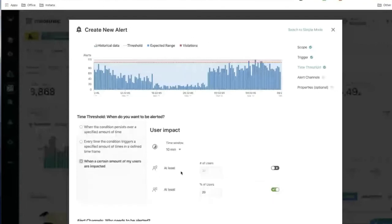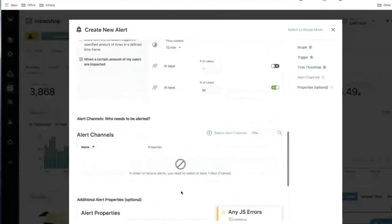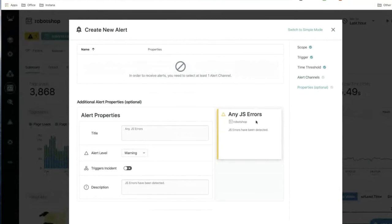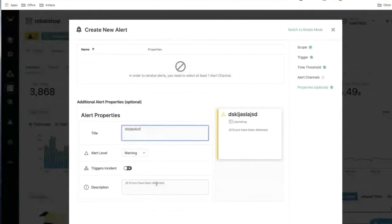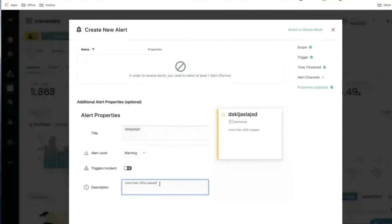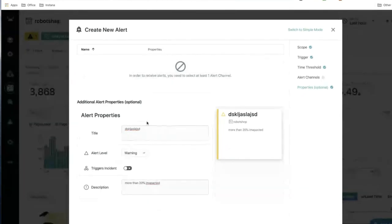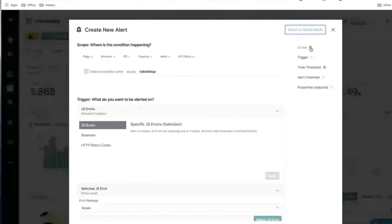Because website data is tied back to users, there's a powerful new option: you can configure the alert to only fire if the problem affects a certain number or percentage of users. Beyond that, advanced mode also lets you customize the pop-up title and description shown in the Instana UI, change the alerting level from warning to critical, and configure it to trigger an incident — all things you can do with existing alerts, now available in smart alert advanced properties.